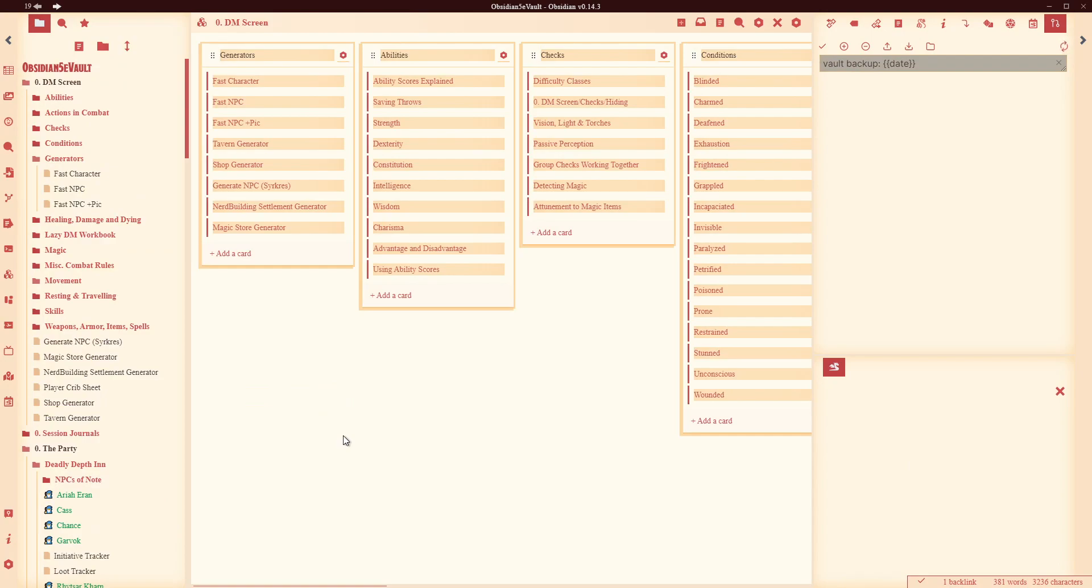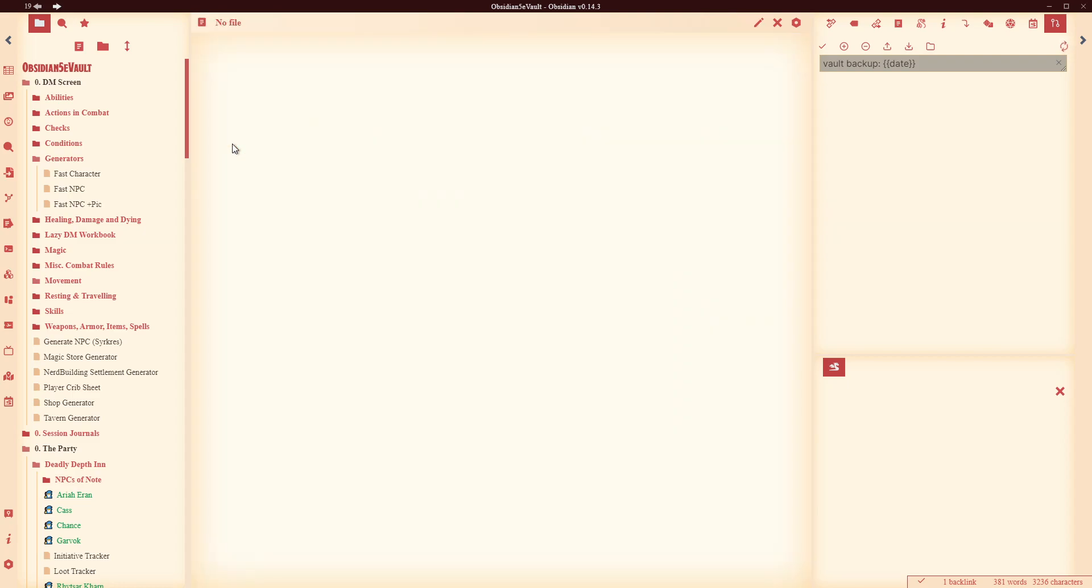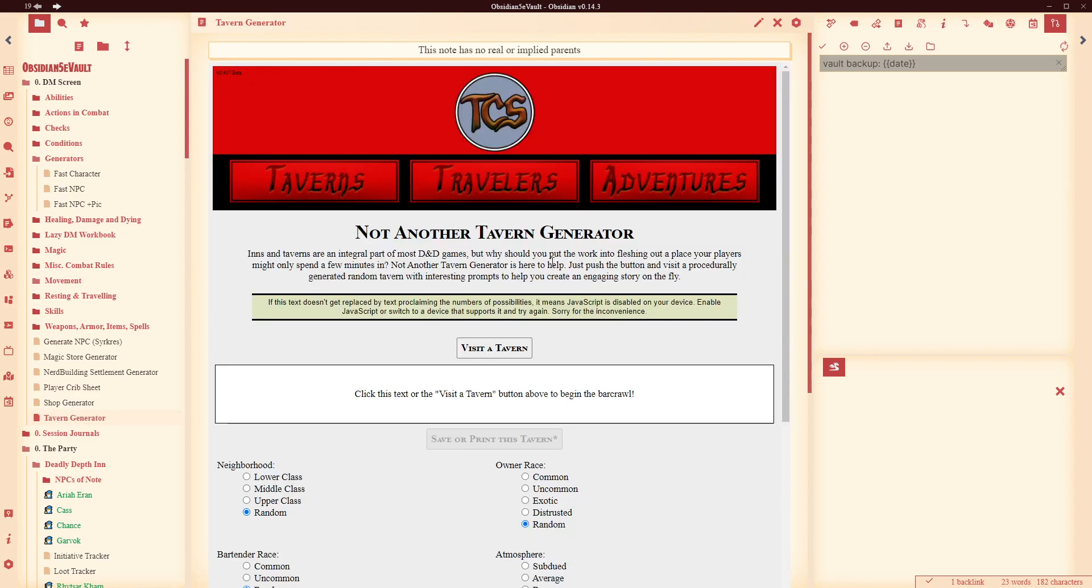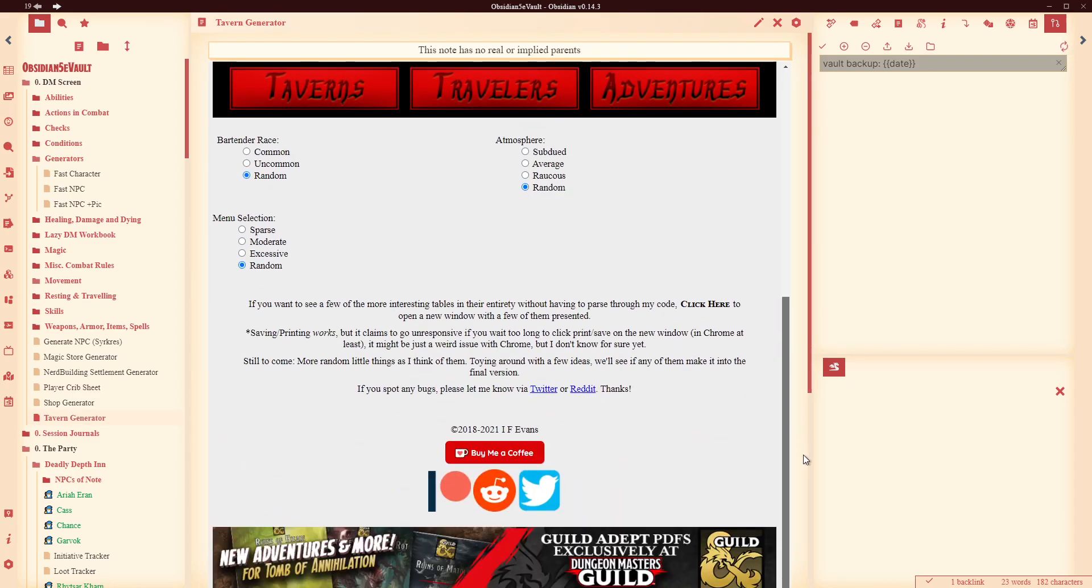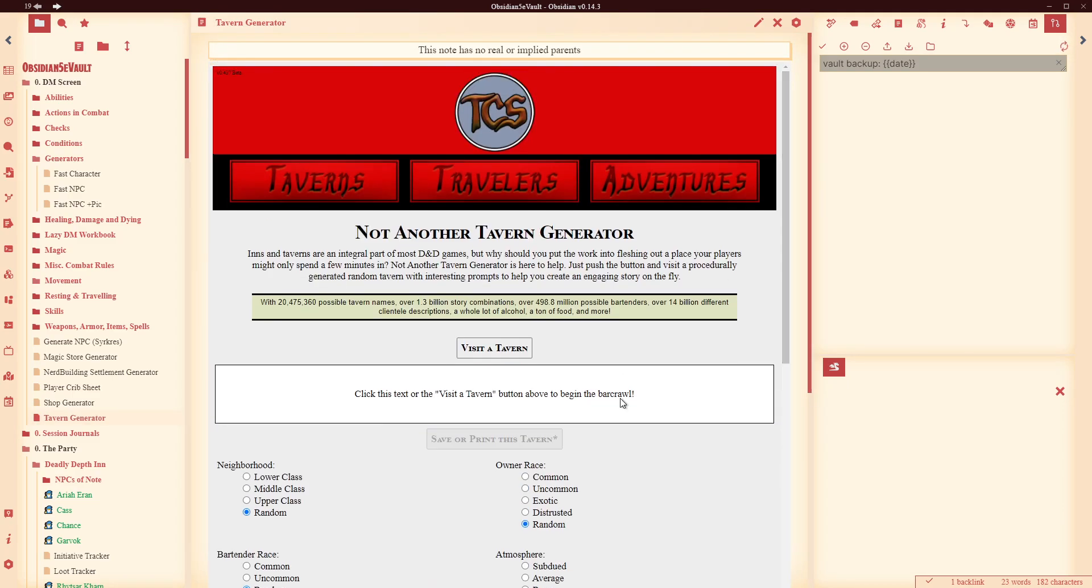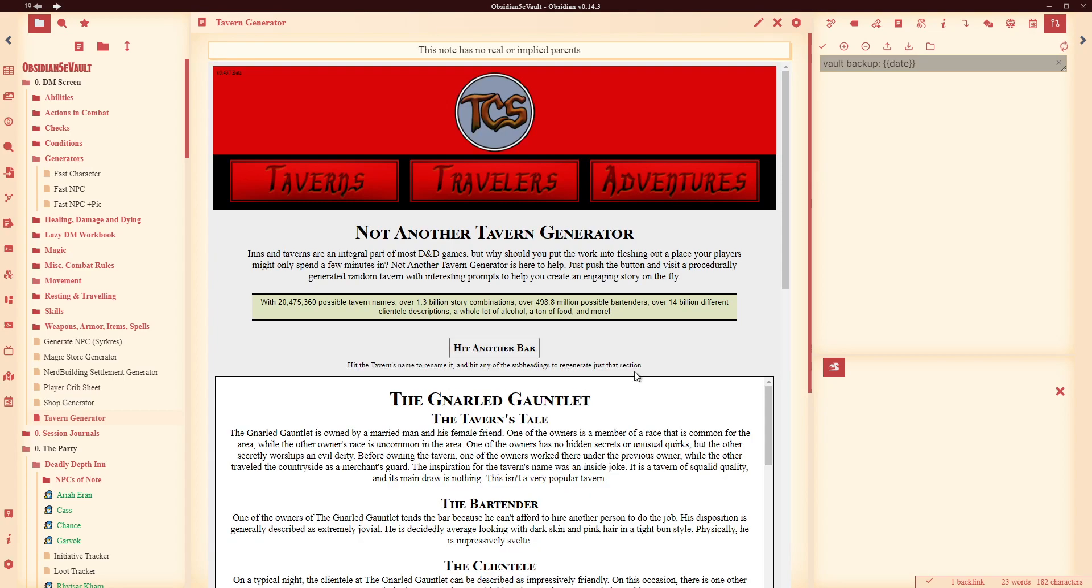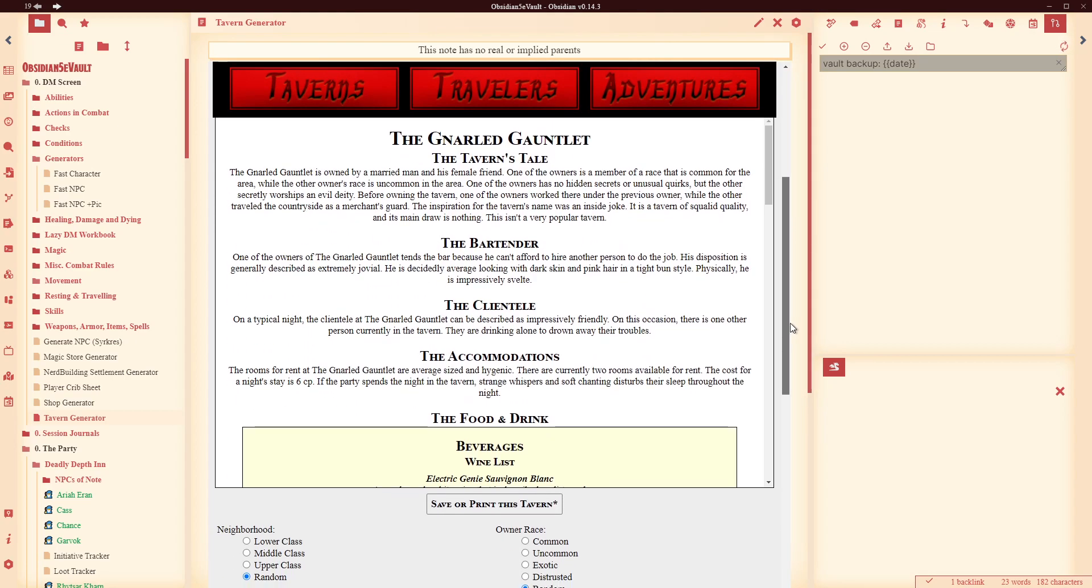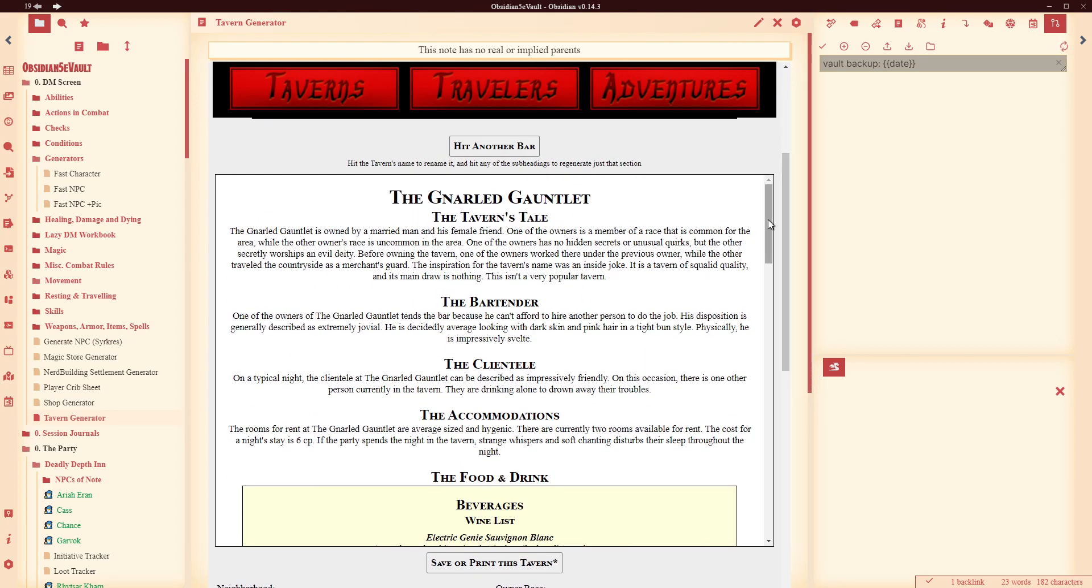In front of me you can see I've got Obsidian open, I've got my vault. At the moment I'm on my DM screen, and you can see down here I've got these things for generators. And what I've been doing is just going around and having a look at the different generators that do exist, finding ones that I like. So if I click on the tavern generator, I get this that comes up. I can go visit a tavern and I get some information straight away about the tavern and I can start reading that at my table.